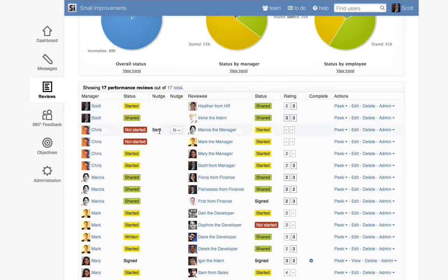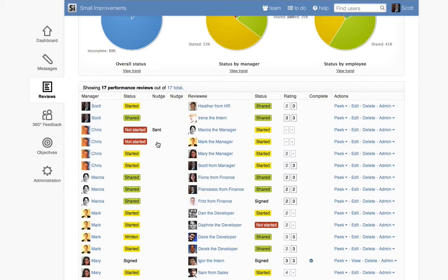Here we can see that Chris hasn't started on his manager assessments of Marsha and Mark yet, so we can nudge him to remind him to get started.